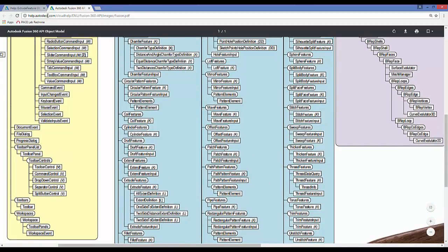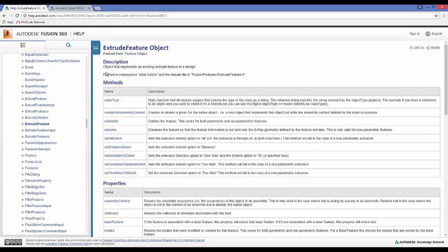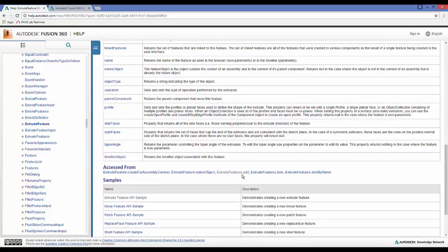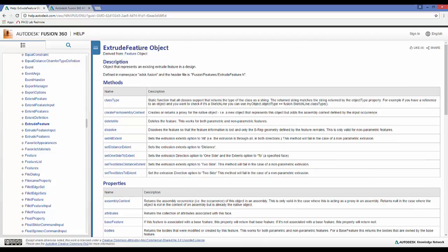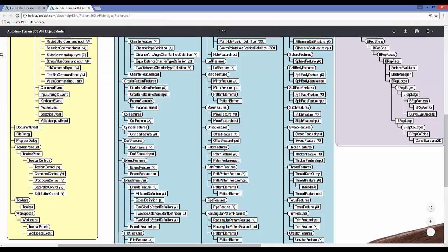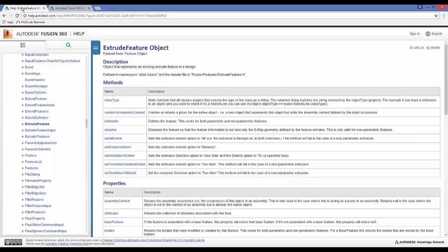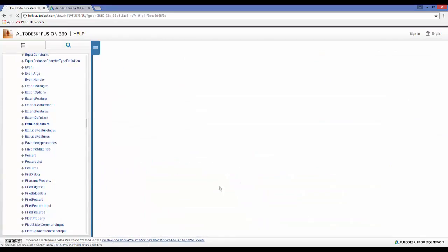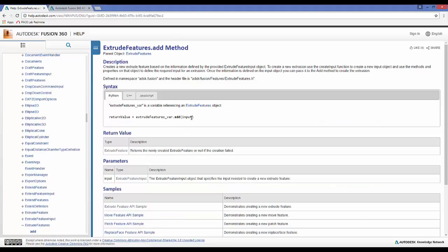Let's go into the help documentation. I've pulled up the extrude feature object help page, and we can see there are several different methods and properties. It's accessed via an add method — so once we access the extrude features collection from the object model, in order to add something to that collection or to make an extrude, we use dot add.